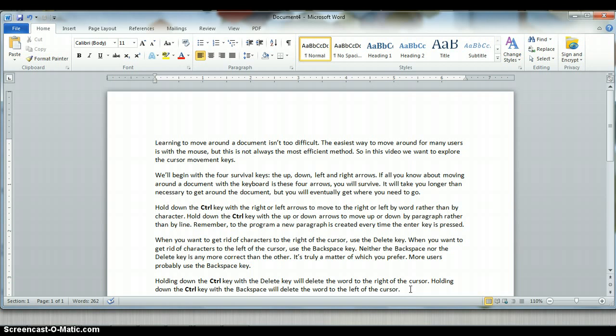There are many other cursor movement keys, many of which are covered in your text, but the only other ones we want to take a look at here are the backspace and delete keys.